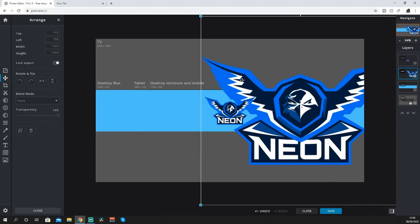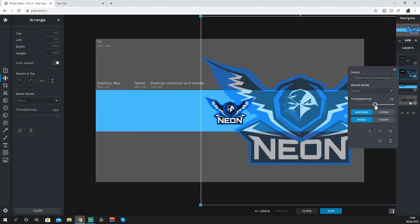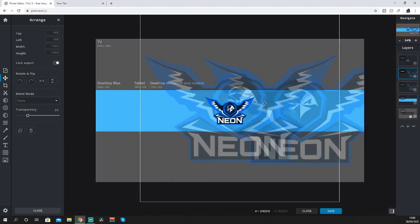What you want to do is go on to the actual item you selected, go on transparency, and bring it down a little bit so you can just see it. Then you want to duplicate it to go on the other side.